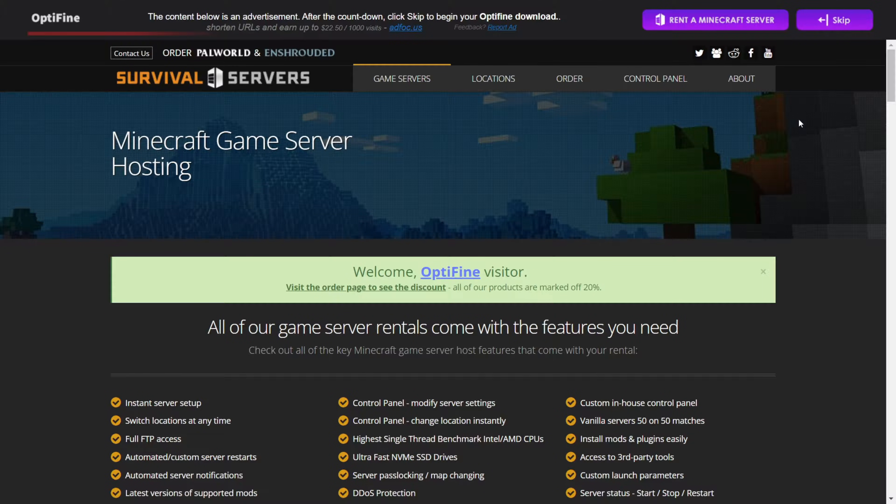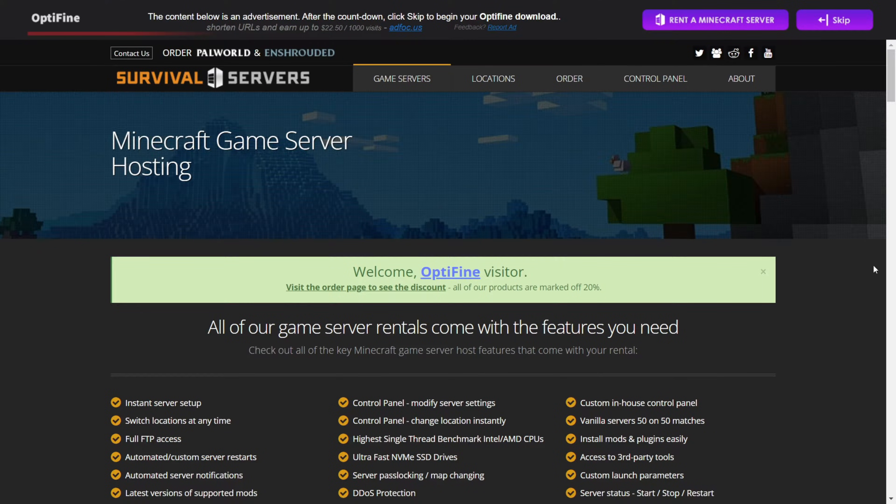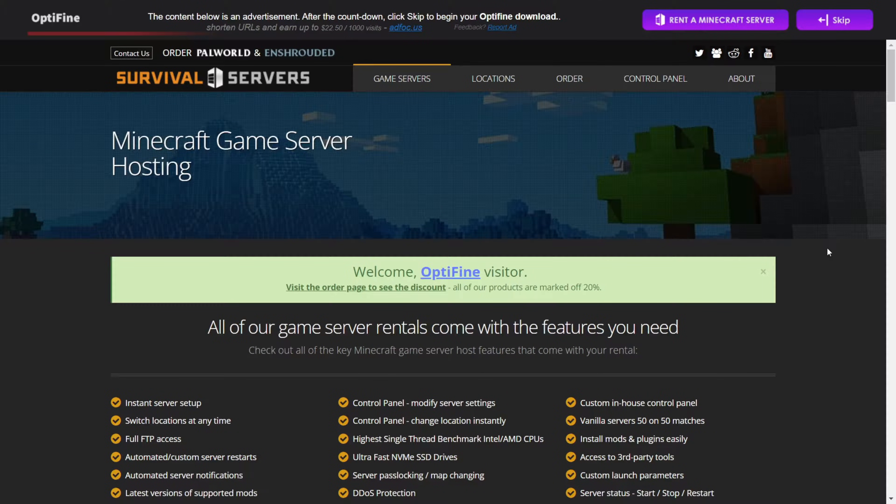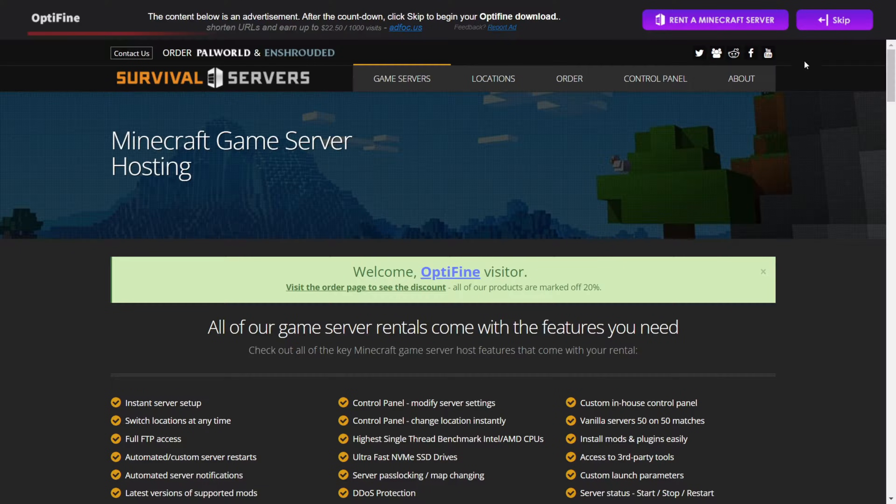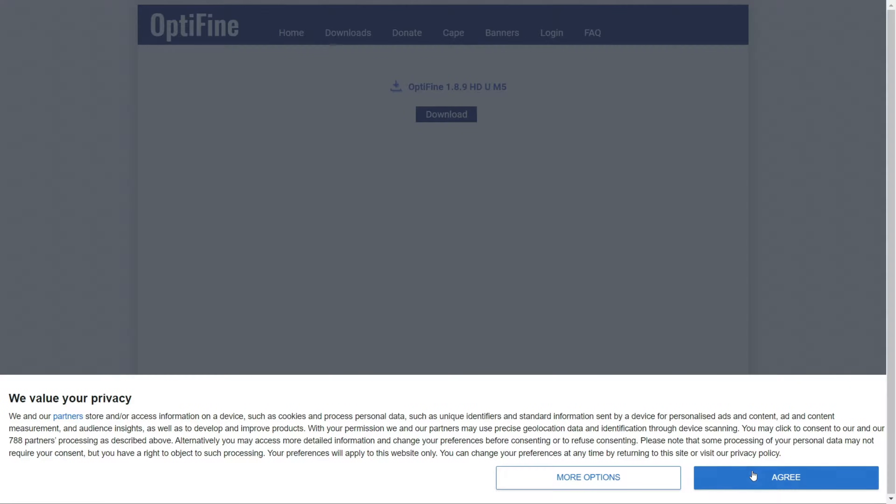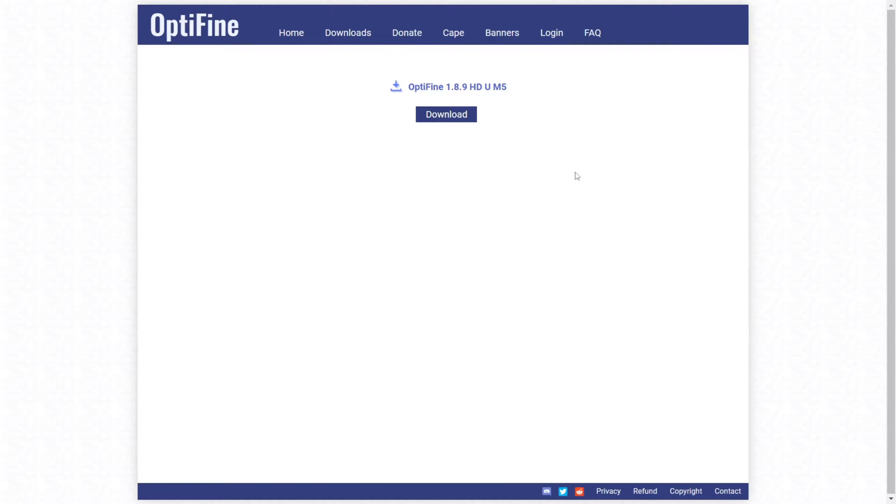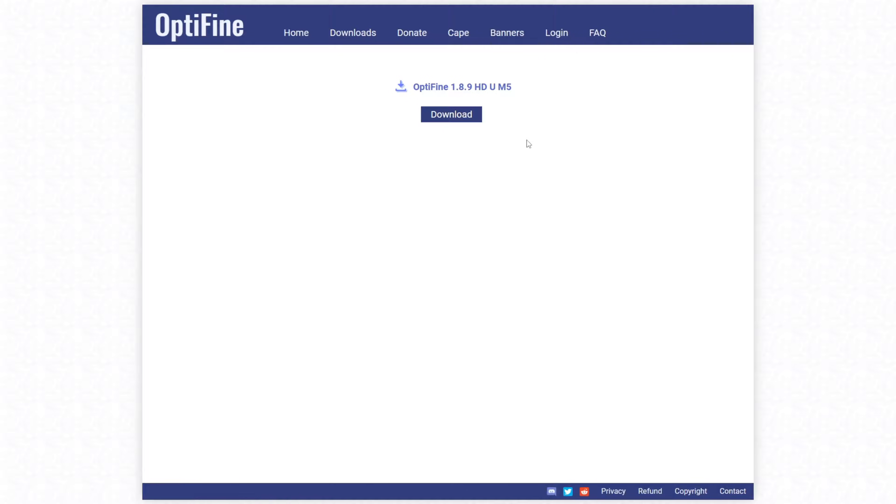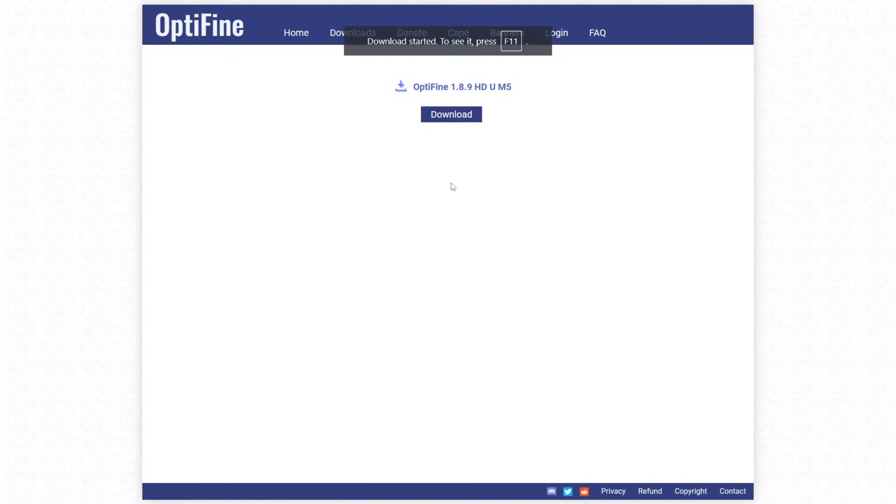then I recommend clicking on F11 to make this full screen and scrolling up as far as you can. Then you should be able to find it. Once you've clicked on that, you'll find the download page where you can click on this blue download button, and the download will automatically start.